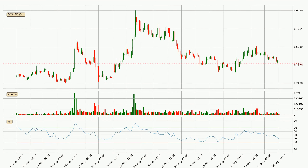Moving to the three hourly relative strength index, the current three hourly RSI is at 39, so it doesn't show signs of overbought or oversold conditions at this point.